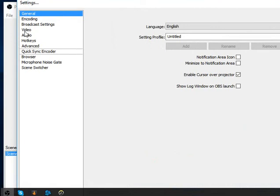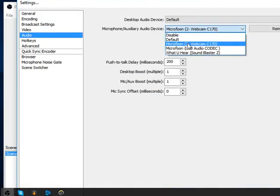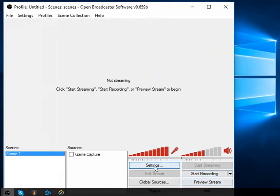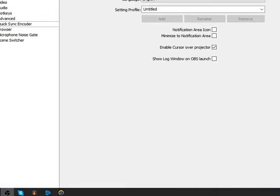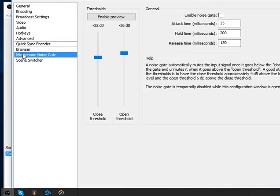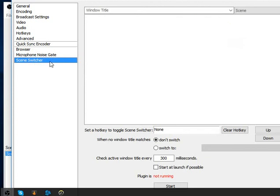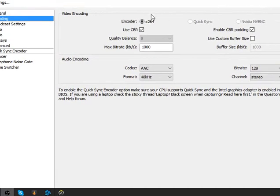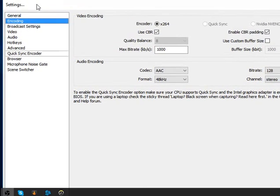My audio here is at 70, so apply that. The microphone should be at 32 dB and 26 dB. In the browser section, nothing to change. For microphone noise, you'll see 25 and 250. If you use SwitchTwitcher, you can click this and uncheck it, but if you don't use that it's not necessary. Copy the encoding settings and that's it.